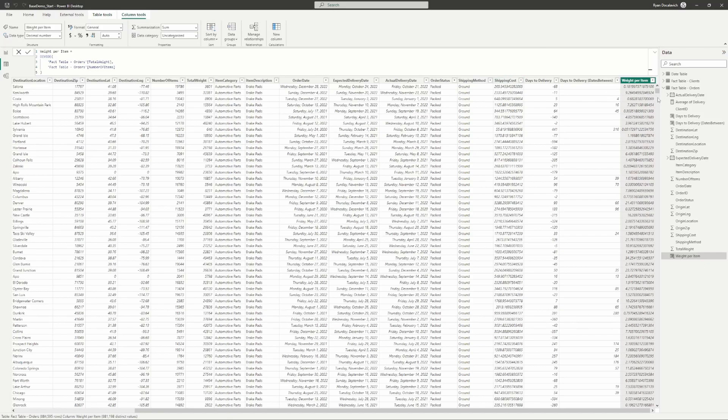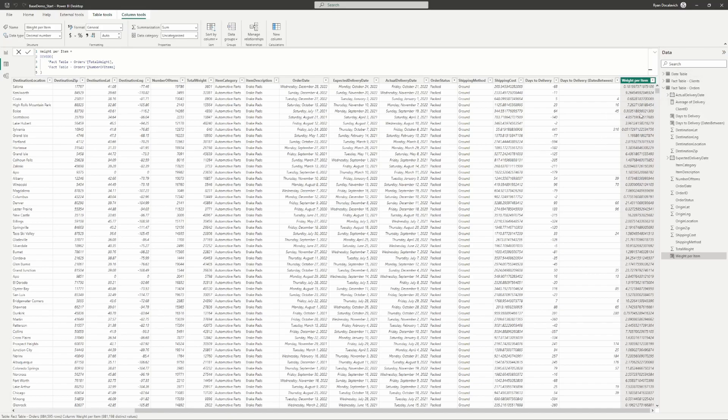Now we can build on top of this value. Let's say we want to know the average weight per item of a client's orders, then we would take the average within a measure to get our average value per client. This is just an example of how we can do a quick calculated column to then improve our report measures by building a measure on top of our new column.